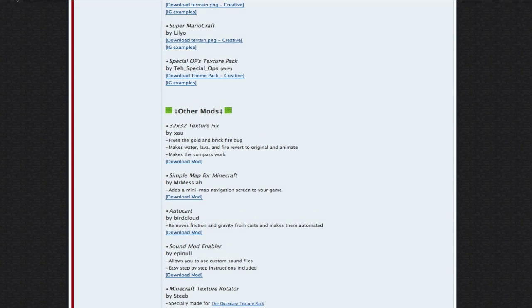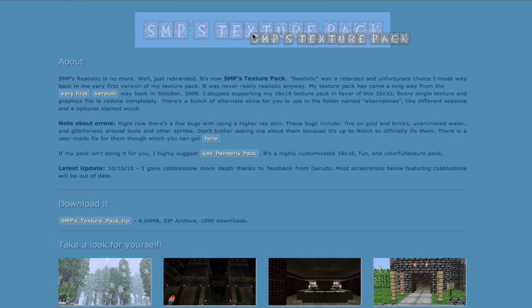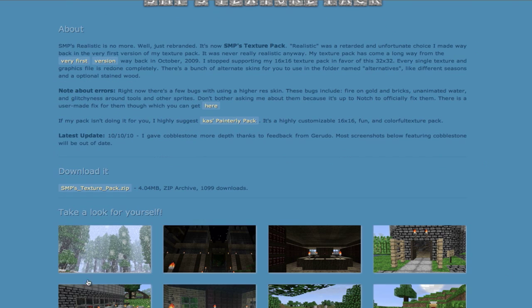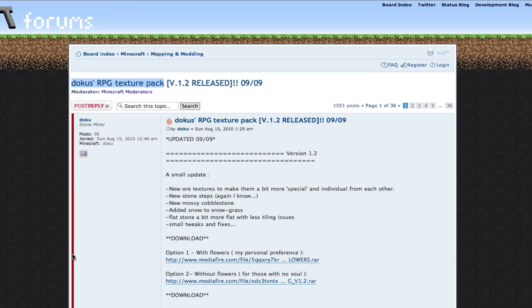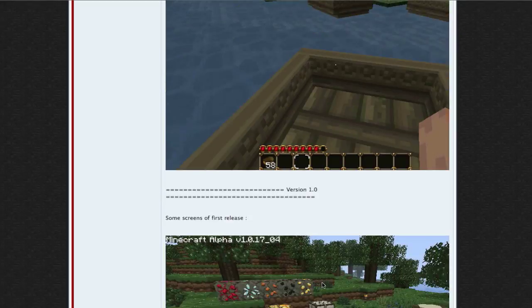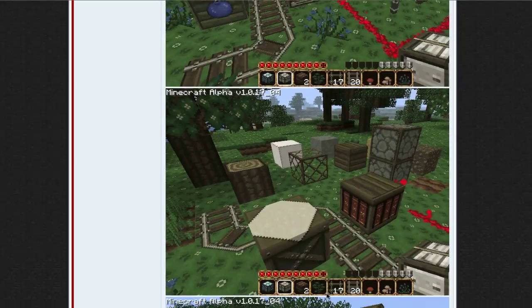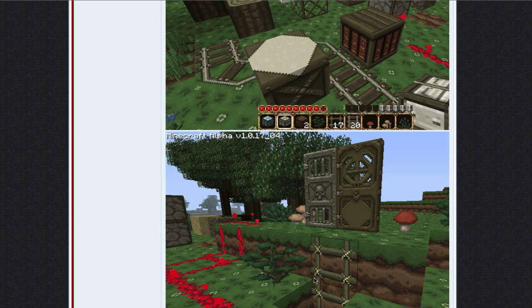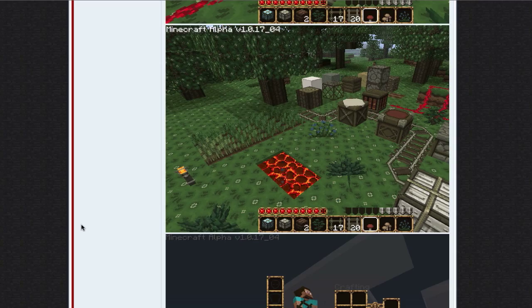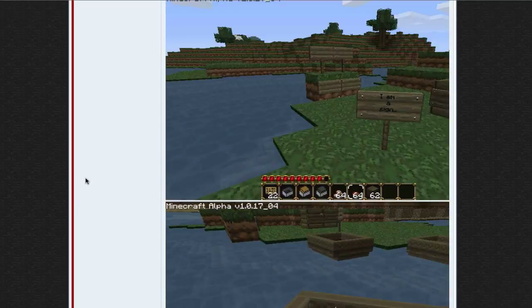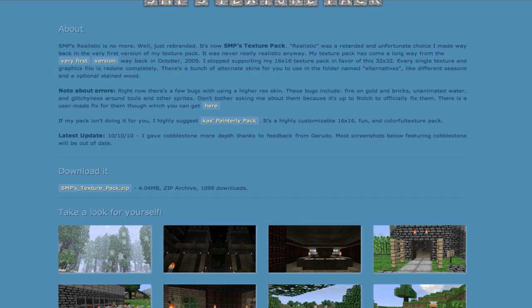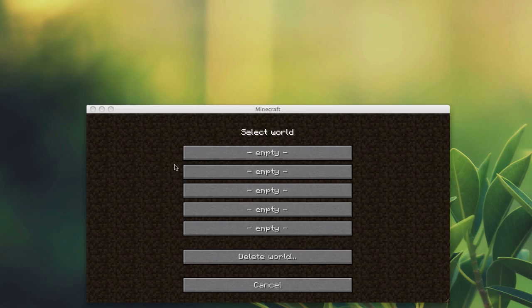Right here is SMP's texture pack which I will be demonstrating today, and here is Doku's RPG texture pack which I'll also be including in this video but not demonstrating. These two packs, SMP and Doku's packs, are my favorite Minecraft texture themes that I've seen so far, so please check these out. Okay, let's get started.